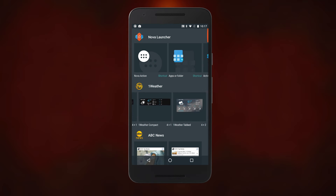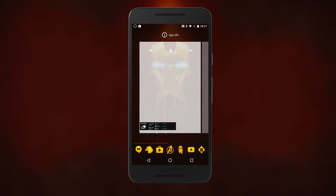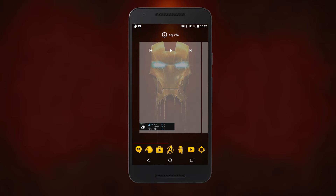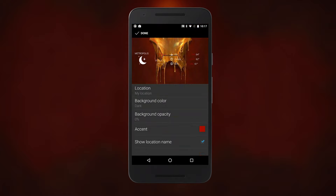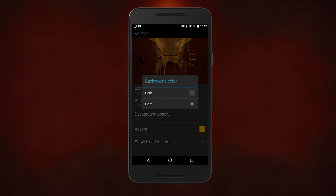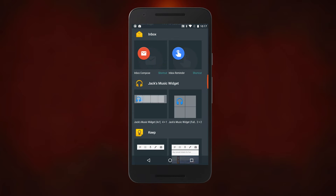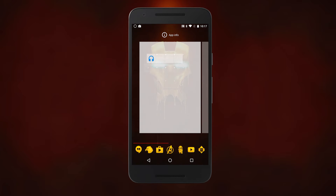Now for widgets. We're gonna put a slick little one-weather widget at the bottom of our home screen with the white text and a gold accent. And at the top of the screen, we'll put Jack's Music Widget, set to clear.